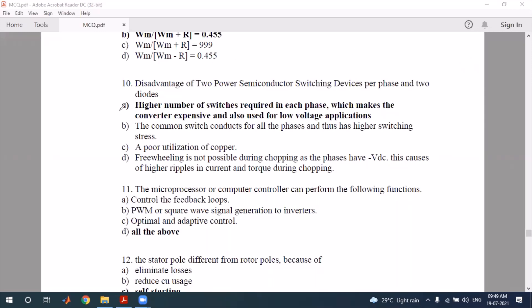The question asks about the number of power semiconductor switched devices per phase in a switched reluctance motor drive. Looking at the options, the answer refers to the standard converter configuration used per phase.